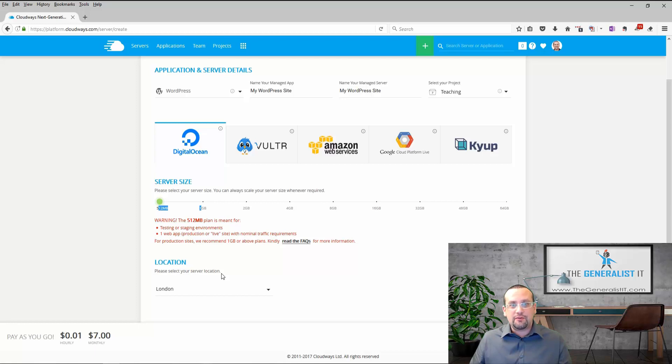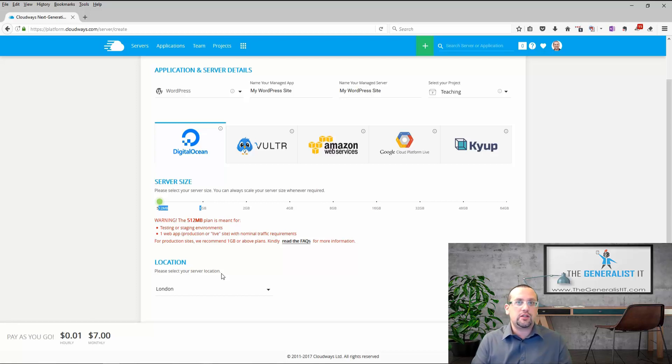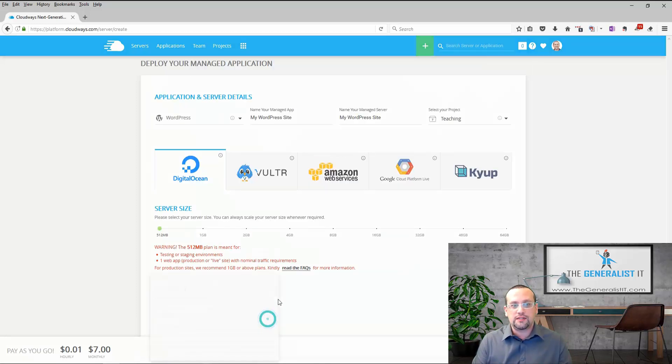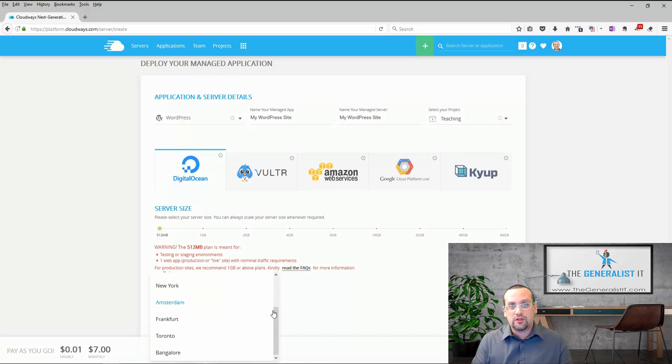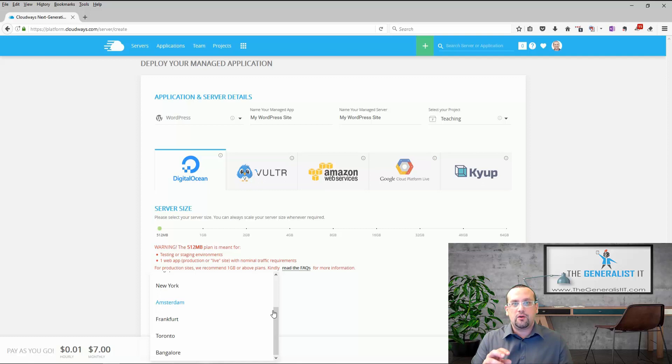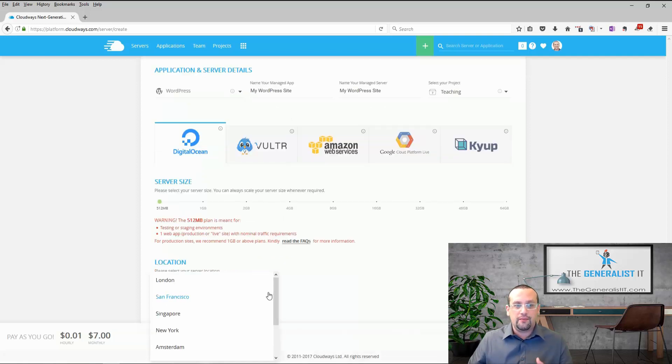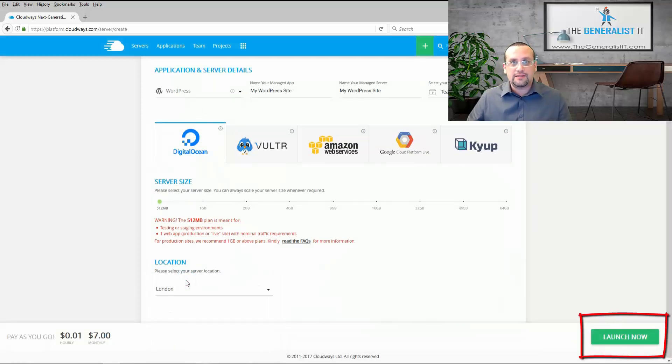The last step will be to choose location for the server. You should choose a location as close as possible to your target audience. So if your target audience are located in London or in Europe choose a server in that region. If your target audience are placed in San Diego or New York choose that location. I'm going to stick with London. And now the last thing to do is simply to click on launch now.